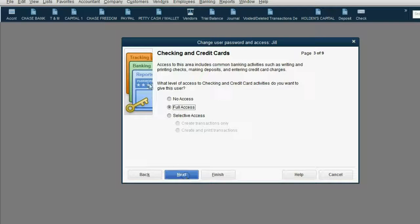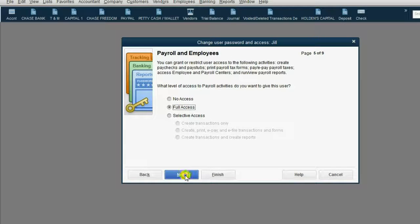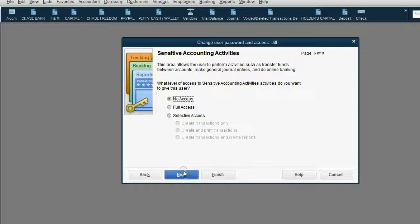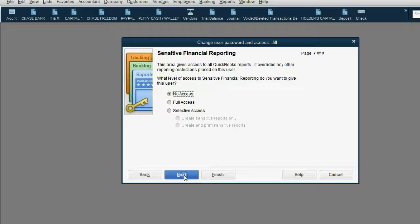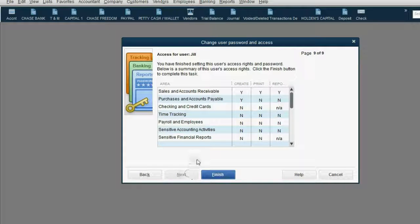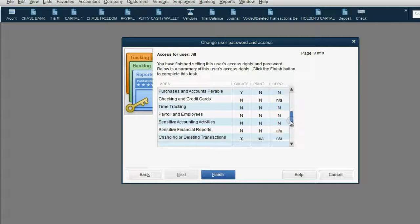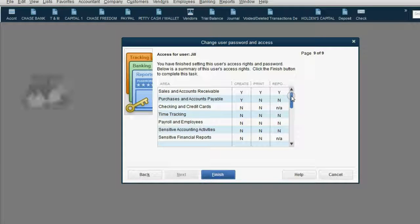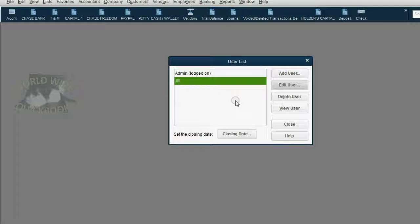Click Next. For all other areas, we're going to click No Access, Next, No Access, Next, No Access, Next, No Access, Next, No Access, Next. Do you want this user to have the ability to change or delete transactions in the areas they have? Yes. Should this user also have the ability to change or delete transactions recorded before the closing date? No — we'll talk more about the closing date later. Click Next. It gives us a summary of all the areas that Jill does and does not have access to. When we click Finish, we have set the permissions for Jill.